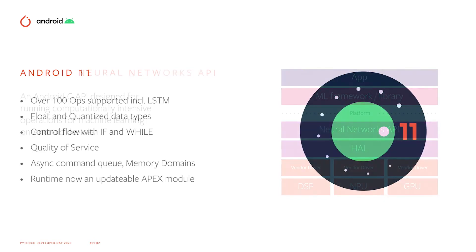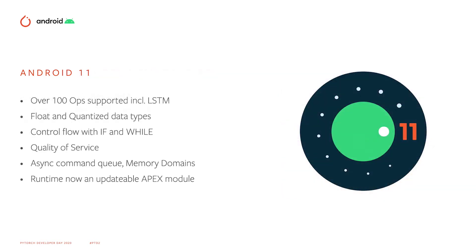We've been building the capabilities, and in Android 11, we support over 100 ops, including LSTM. We have both float and quantized data types, and you can now implement control flow directly within your graph using if and while constructs.